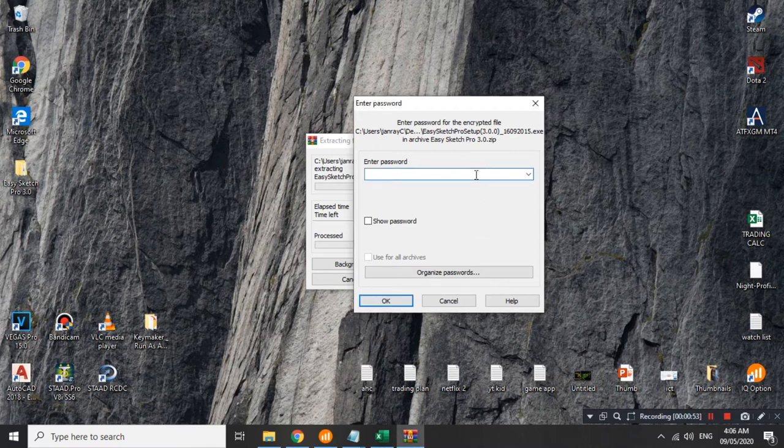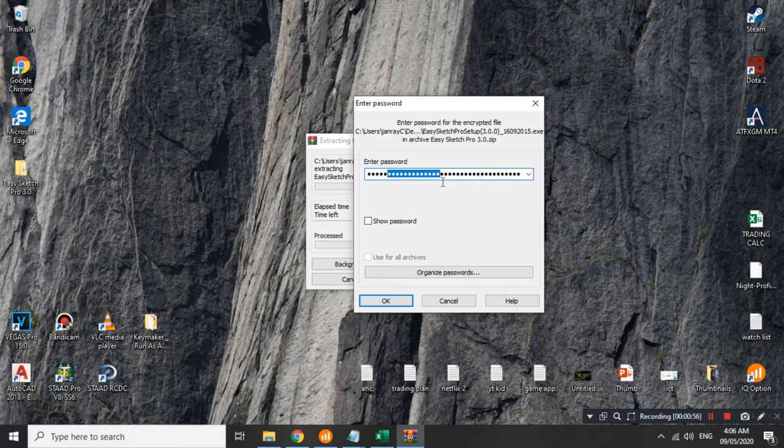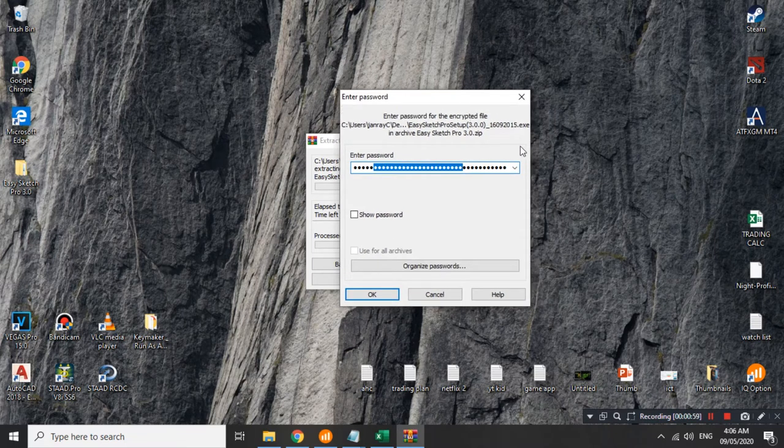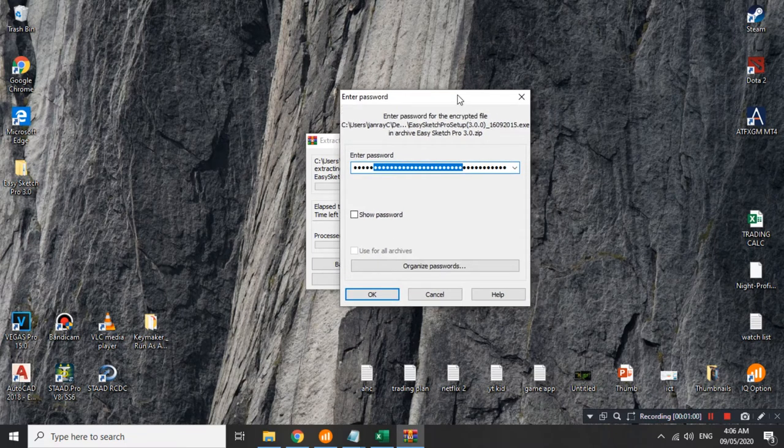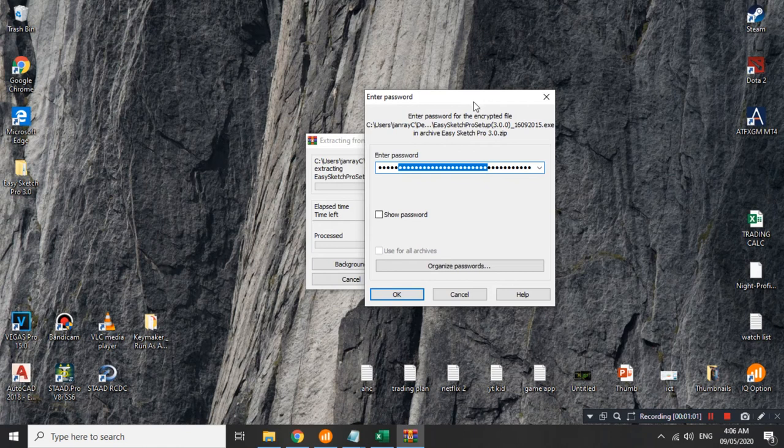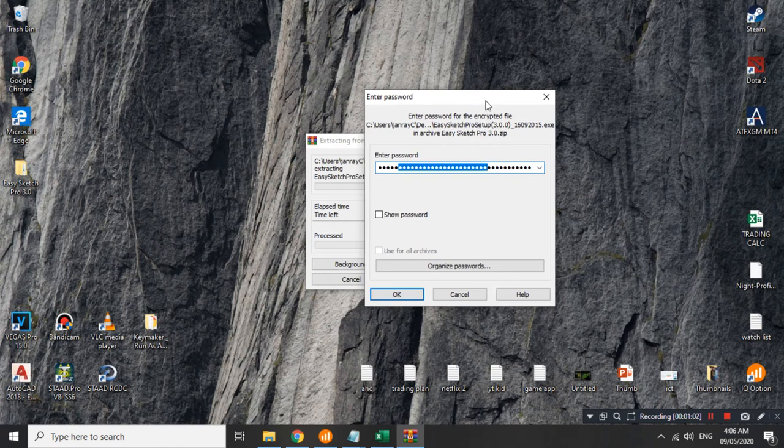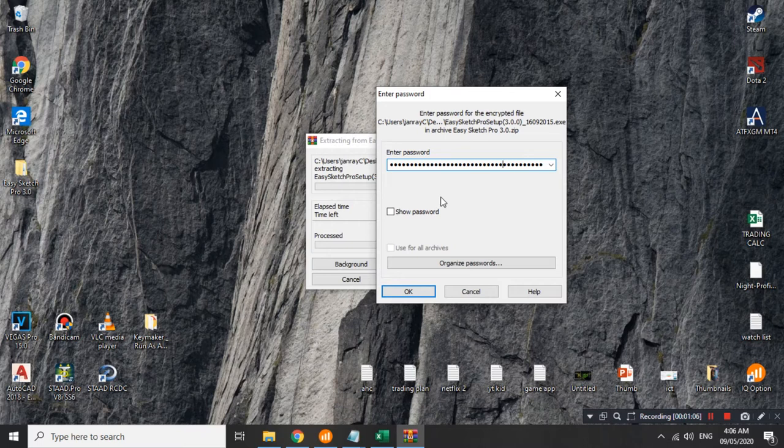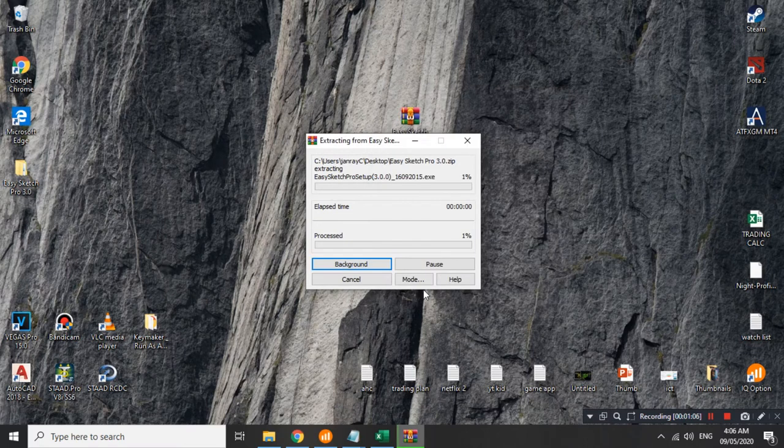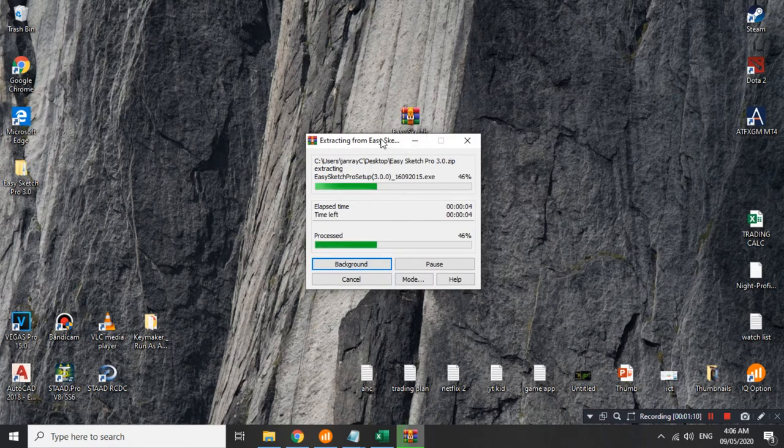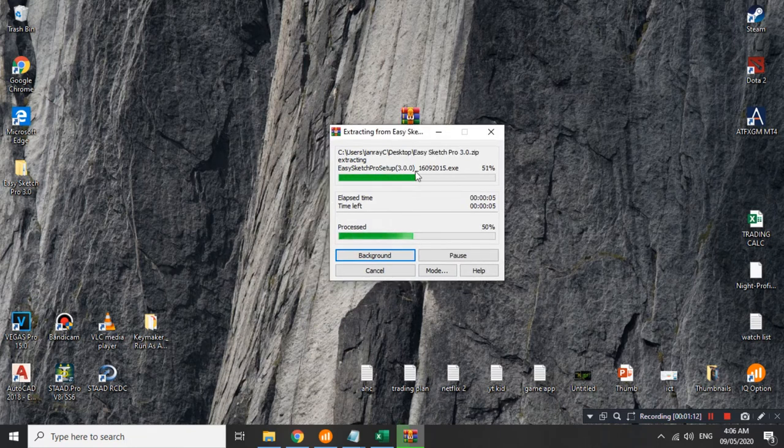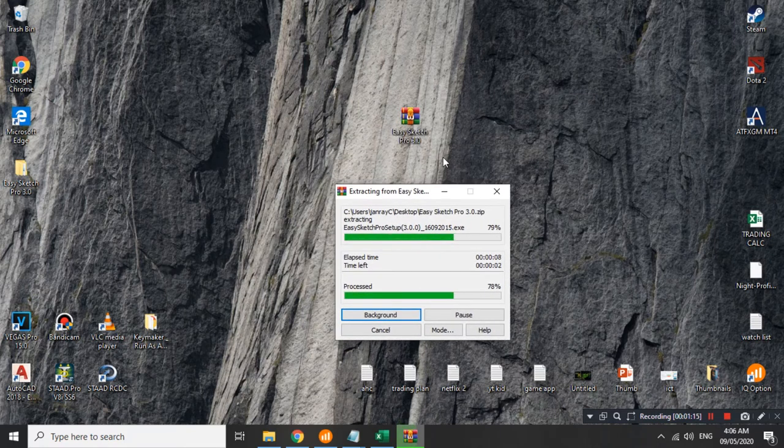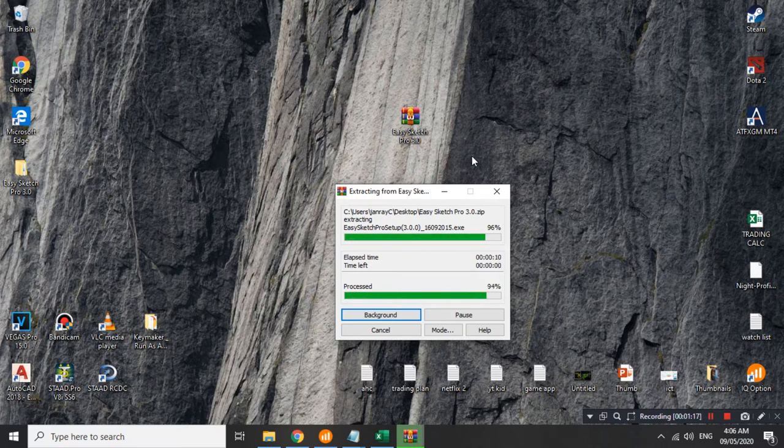I will give you this password to open the zip file anywhere here in the video. Make sure to watch the whole video so you can get this password. Let's go ahead and extract it. Quick background.